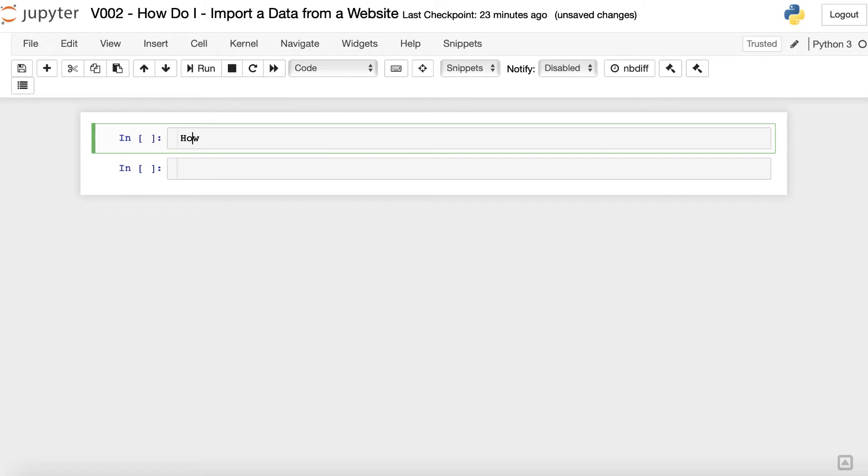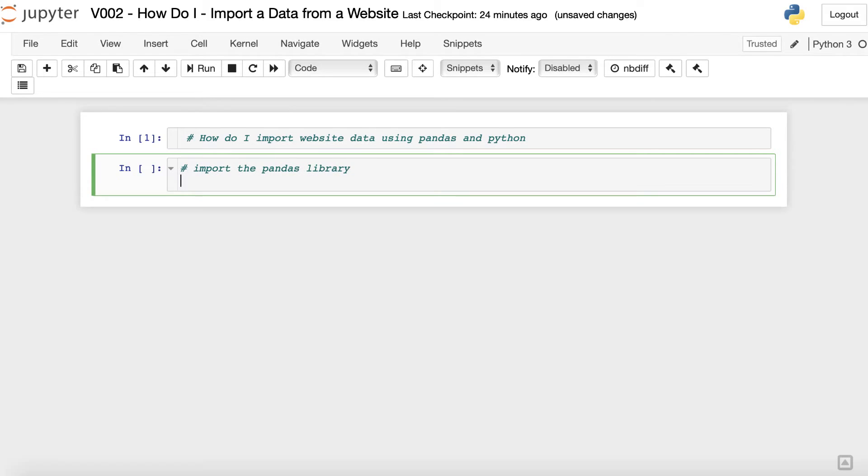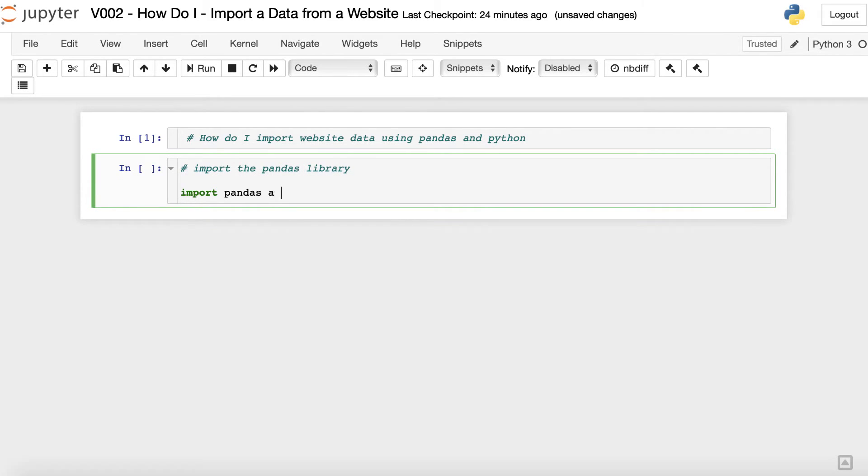We will use the Pandas read_html method to do the job. It scans all tables in the web page and returns them as a list of dataframe objects that allow us to choose which data we want. Let's start by importing the Pandas library. Import pandas as pd.